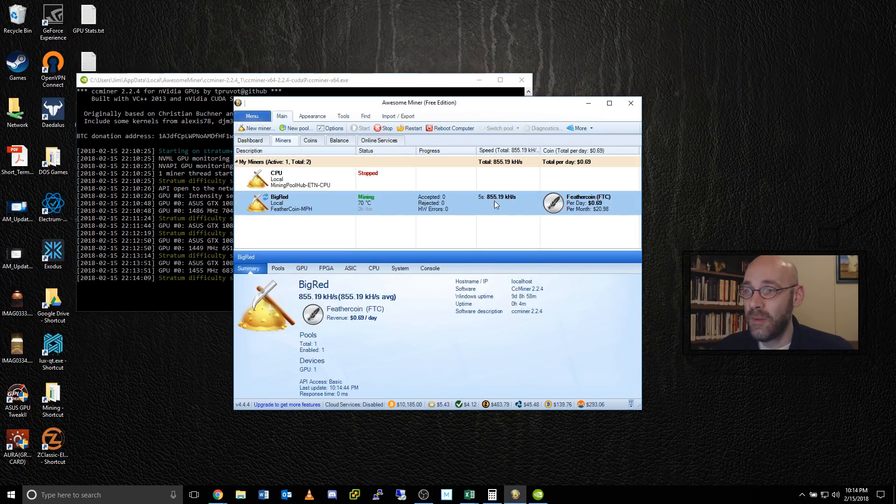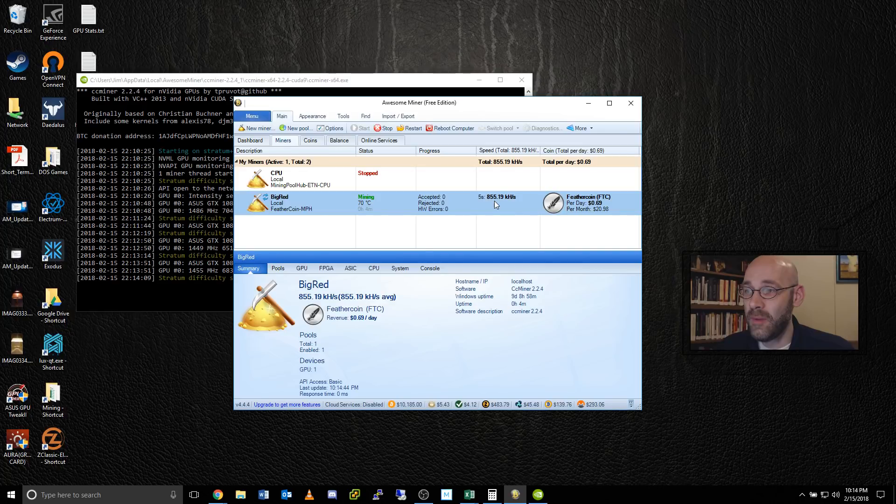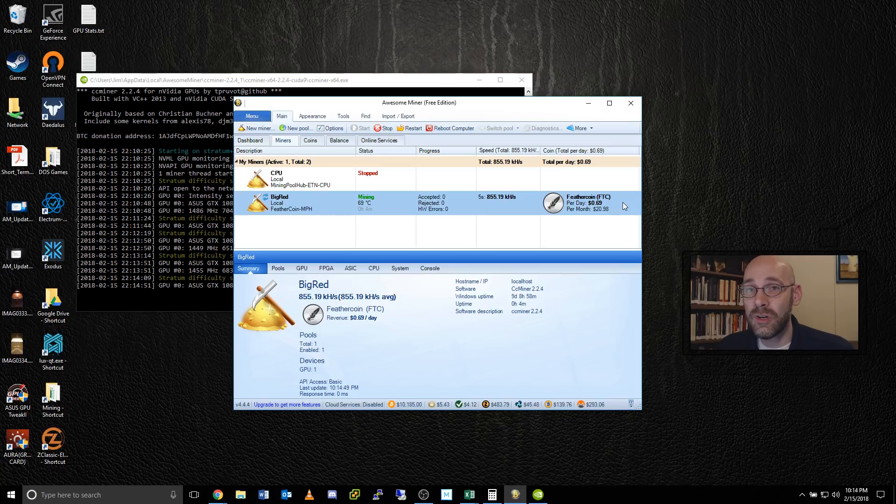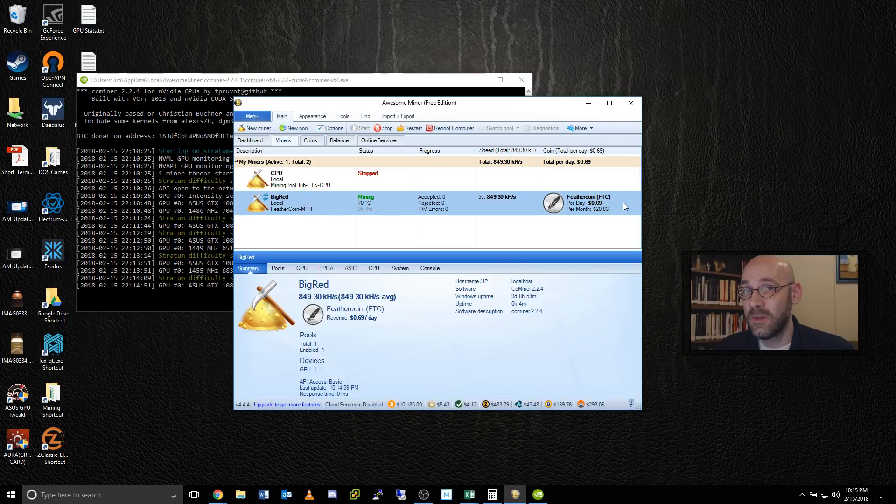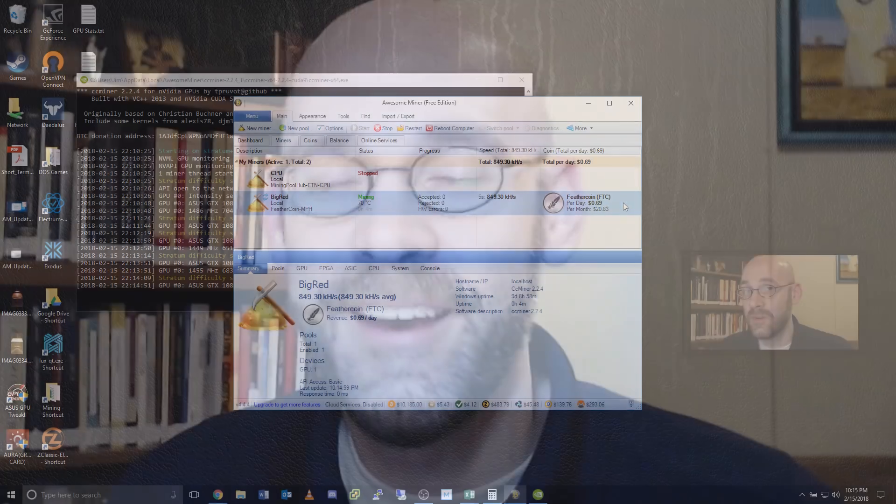First off, about 850 kilohashes per second. That's around 69 cents a day. Probably not great for a GTX 1080. There are other coins that I could mine right now that would be more profitable. You may consider if you have AMD equipment, this is probably a better algorithm to use for AMD. So you might consider trying that.